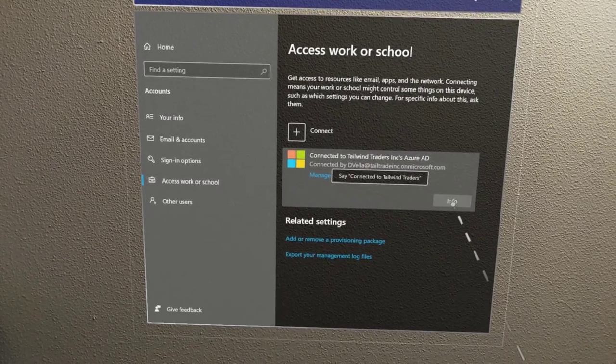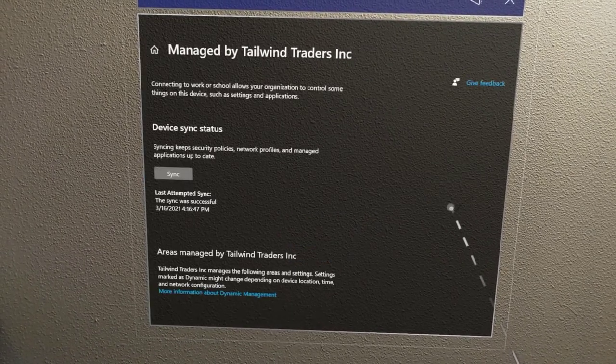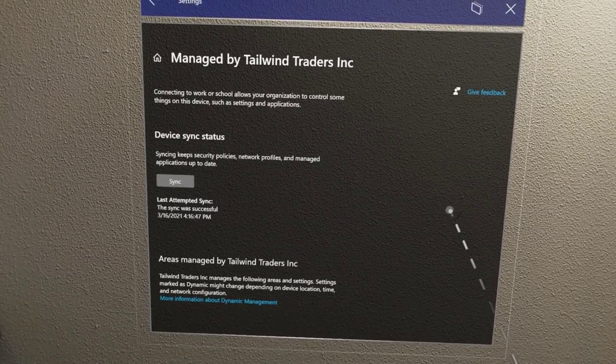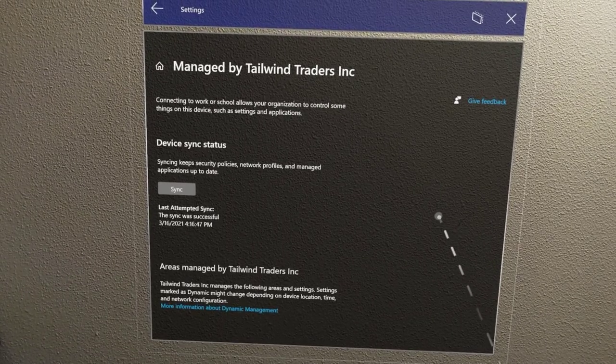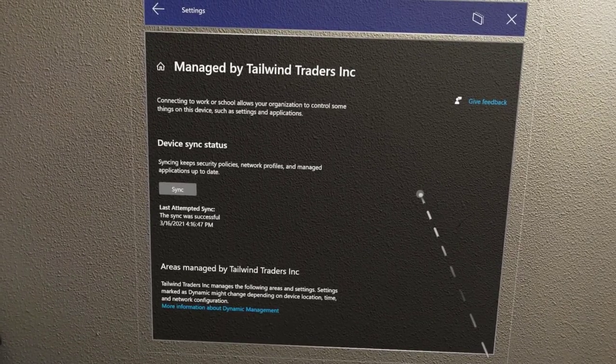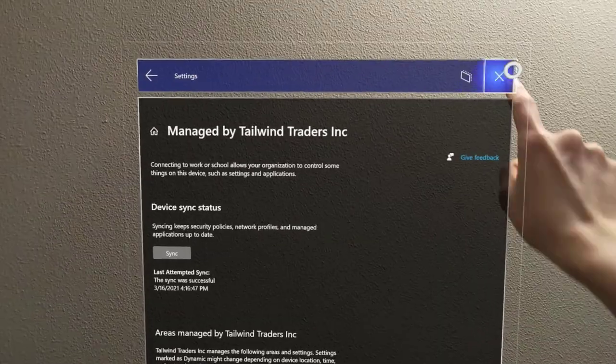You'll be able to confirm immediately from the device that enrollment is successful. From here, you can see the tenant you are enrolled in. In just a few minutes, your device will receive policy and may even start downloading required apps.